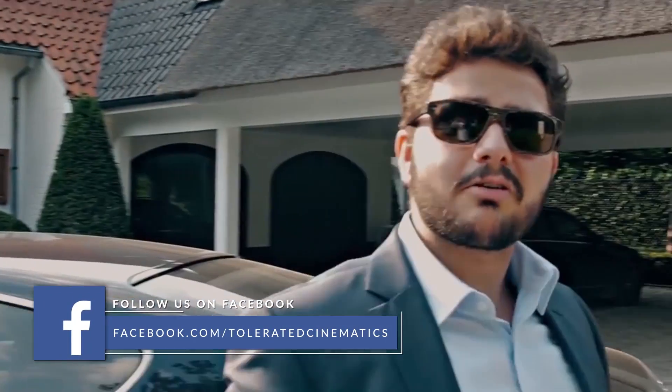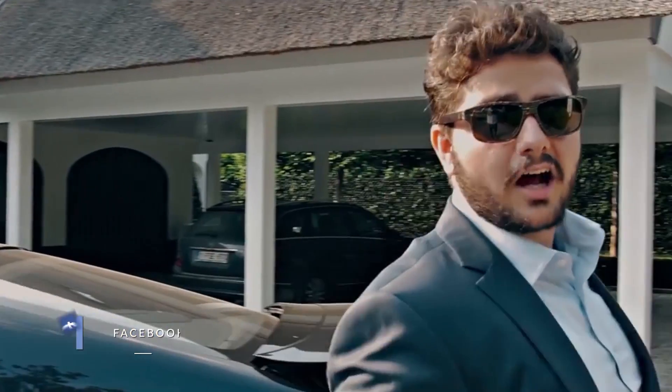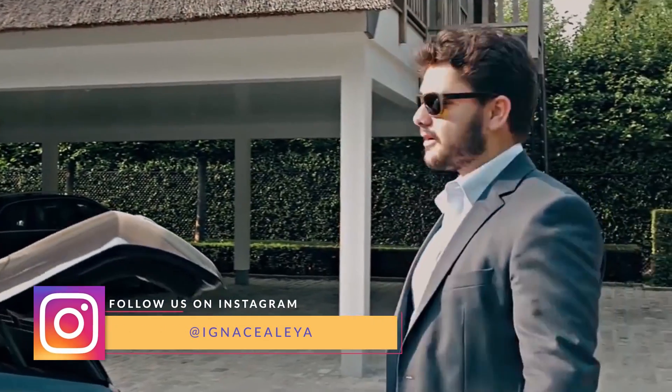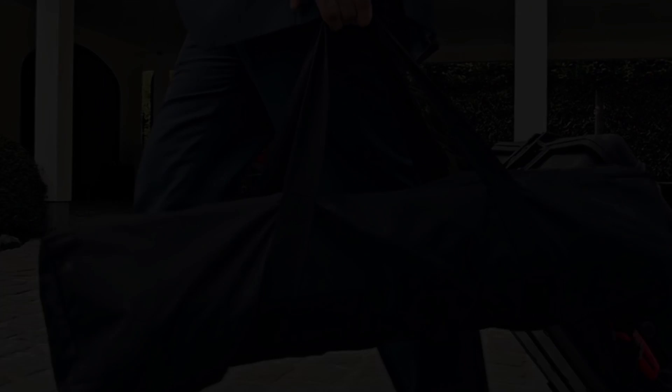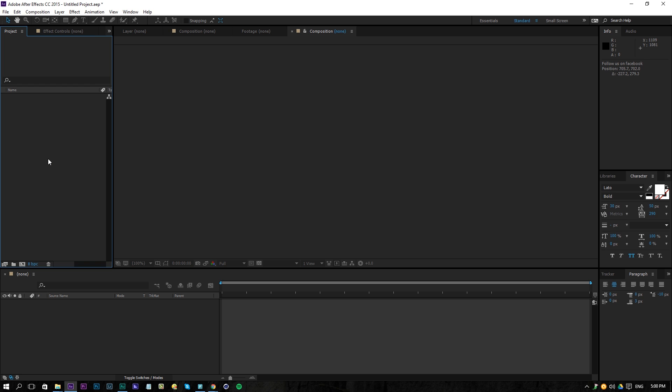Hello, I'm Inez Alea from toleratedcinematics.com and I'm a professional filmmaker. Here we are in Adobe After Effects. If you don't wish to follow this tutorial or you want to support our channel, you can buy this template on our website and just change the text and you will have your lower thirds. For those that want to follow this tutorial, let's get started.